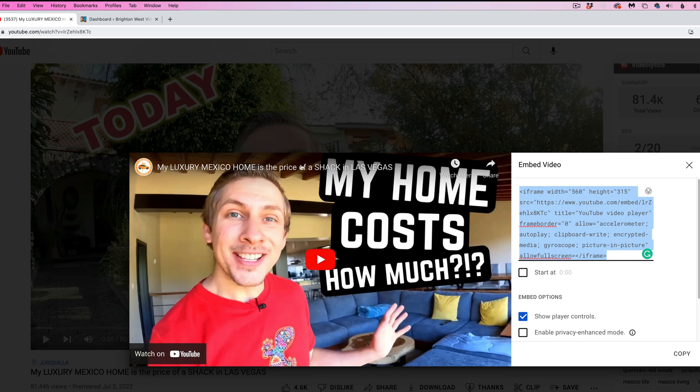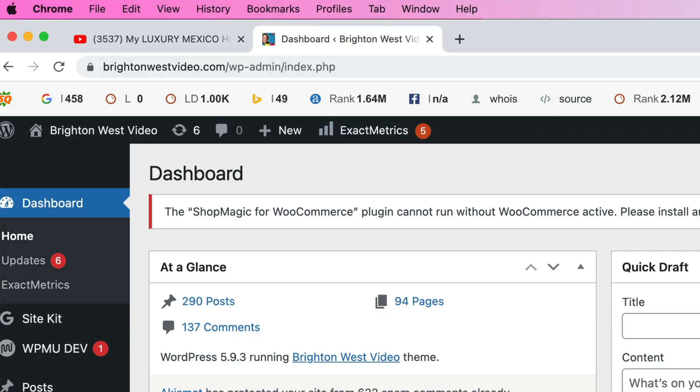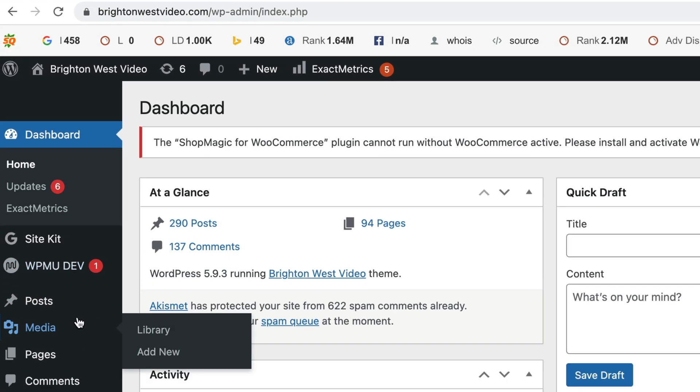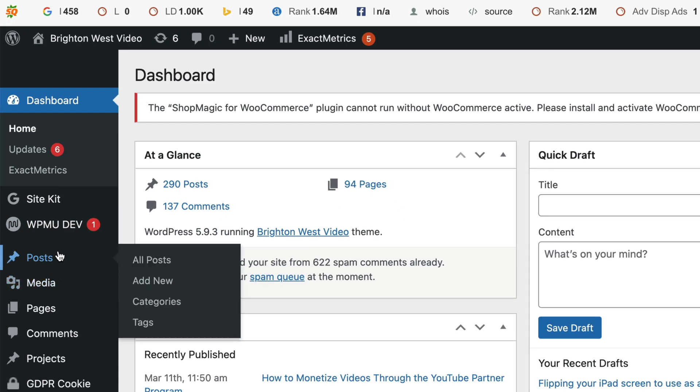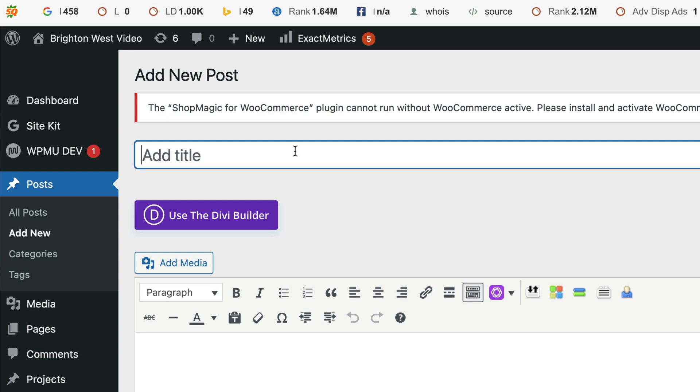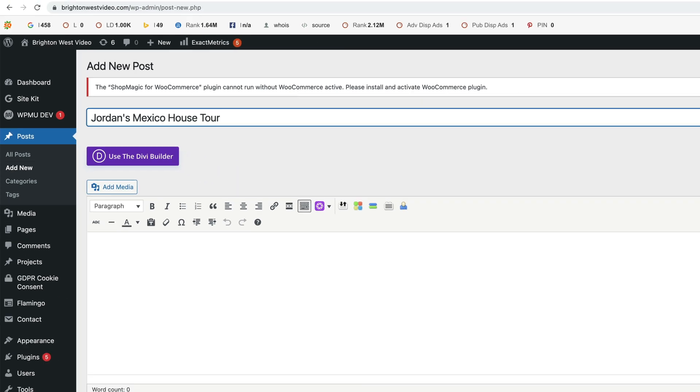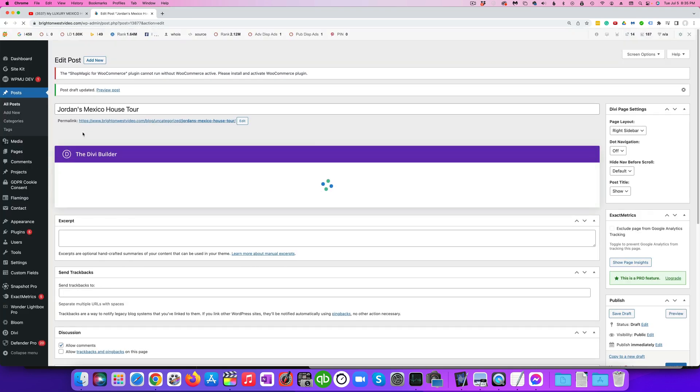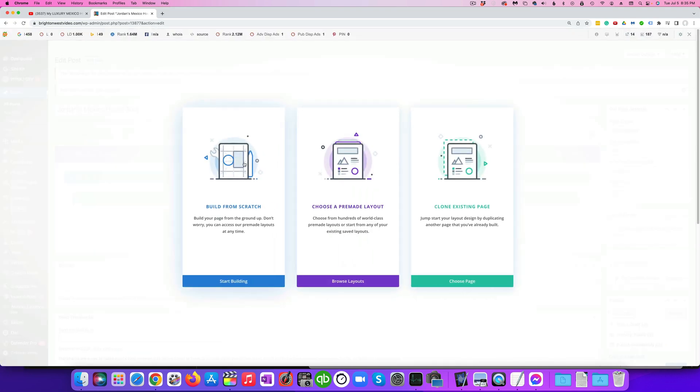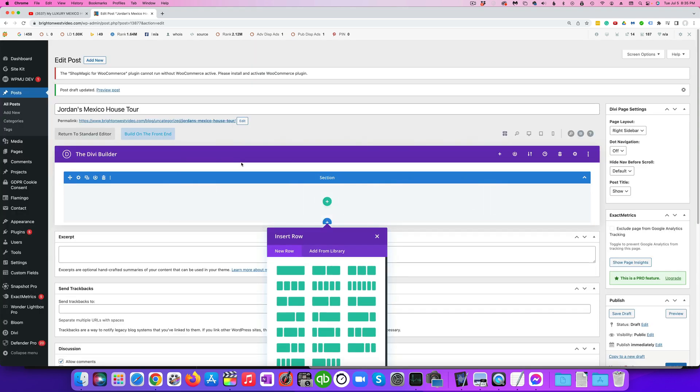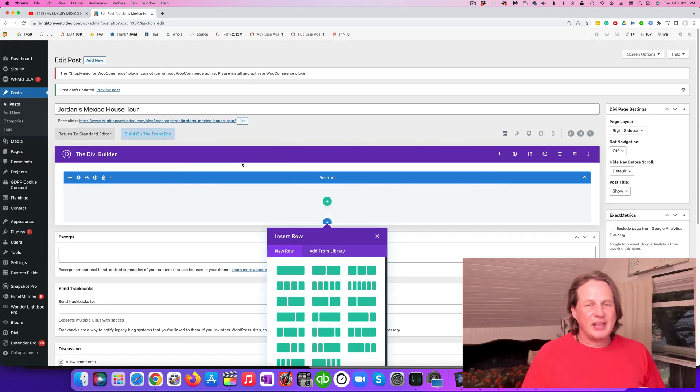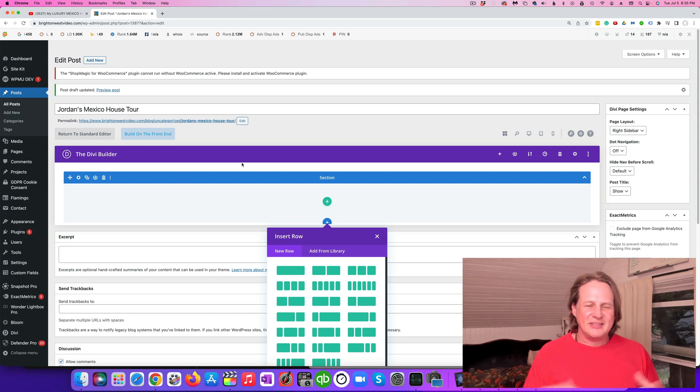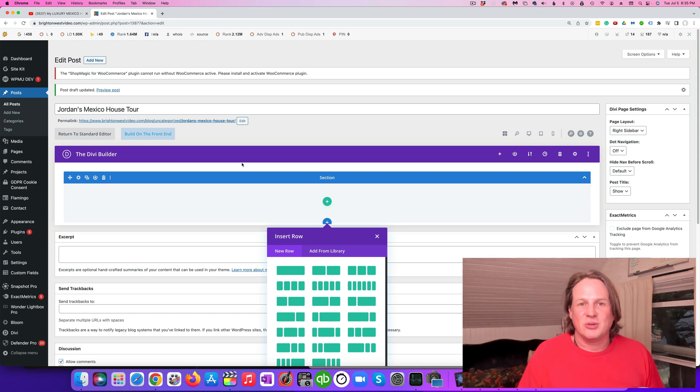Now you're going to go over to your website and get logged in. Usually it's your website slash wp-admin. Let's go to posts and we'll go to add a new post. I'll just call this Jordan's Mexico House Tour. I like to just add the title there before I go into Divi. Just save that as a draft and then you can click on use the Divi builder.